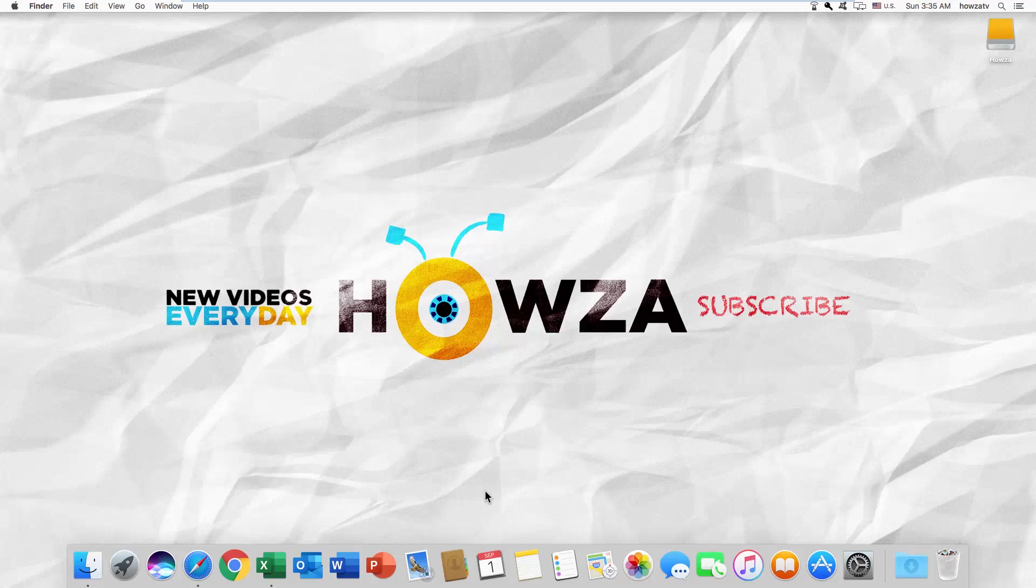Hey! Welcome to Hausa Channel. In today's lesson, we will teach you how to convert Google Sheets to PDF using Google Drive for Mac OS.